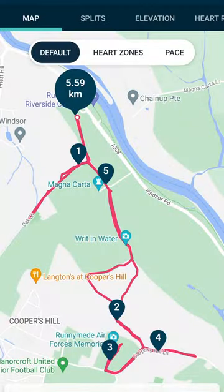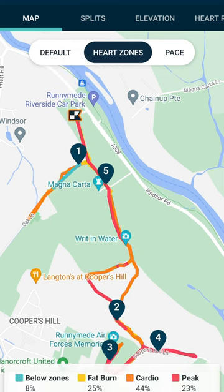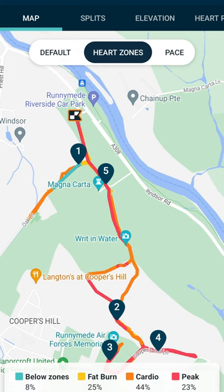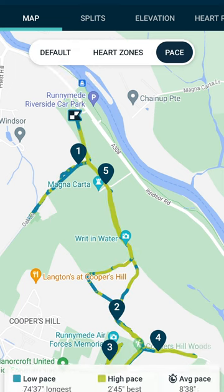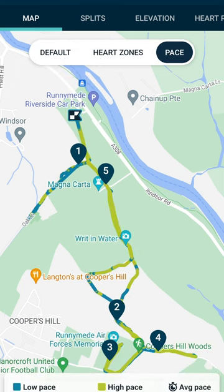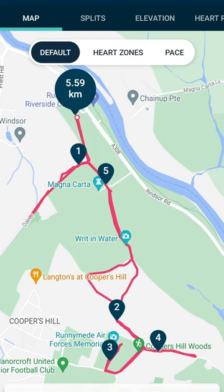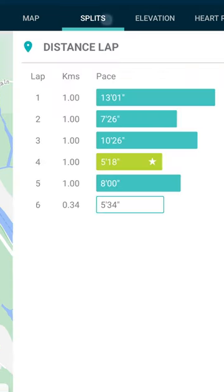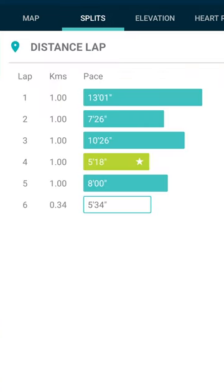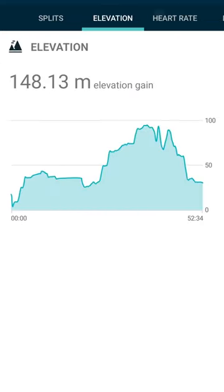When you first look at your run in the Fitbit app, you can see a map of exactly where you ran, including your heart rate zones and your pace at the different points on the map. Then we can go across to your split times, which is how fast you ran each kilometer or mile if you've got it set to miles.